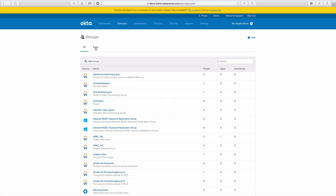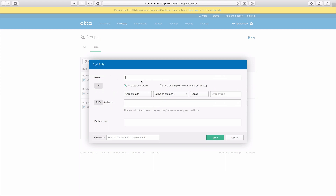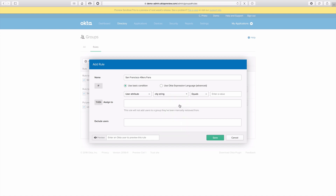I'll start by clicking on Rules, then the Add Rule button, which brings up a dialog box. I'll set up a rule name — I'm going to call this rule San Francisco 49ers Fans. For the user attribute, I'm going to select city. Everything up to this point walks through the standard steps of setting up a group membership rule, but here's the new part: under 'Assign To,' I can now choose the three groups I previously created — the Bay Area group, West Coast Sales group, and California Sales group.